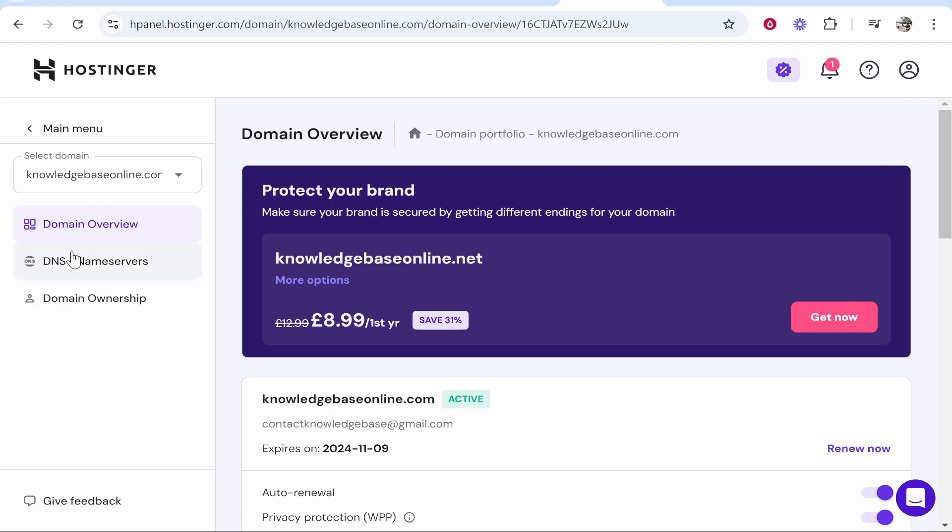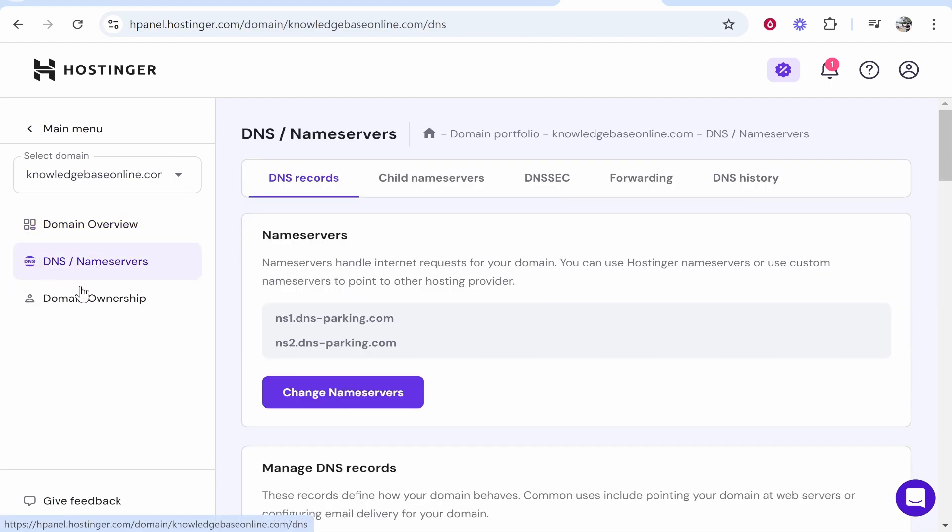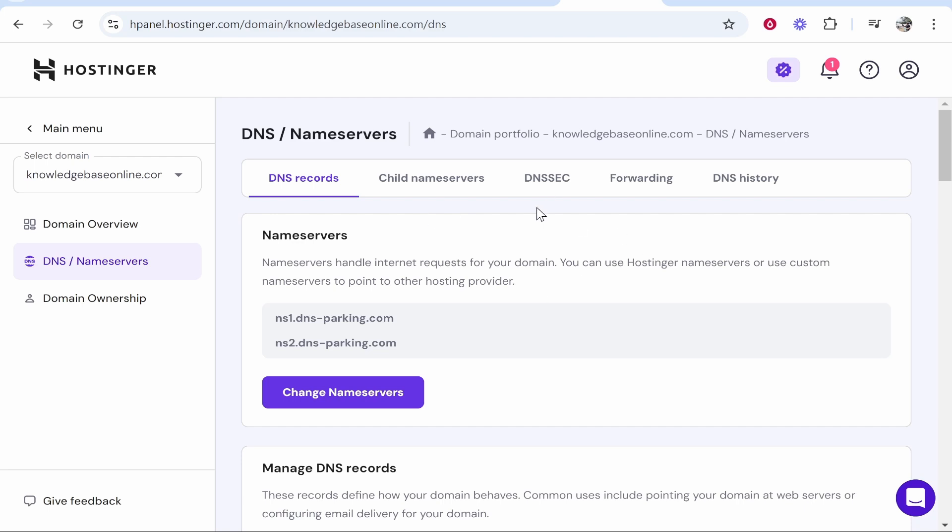Click manage and then you can go to DNS slash name servers and by default they'll be on the Hostinger default.